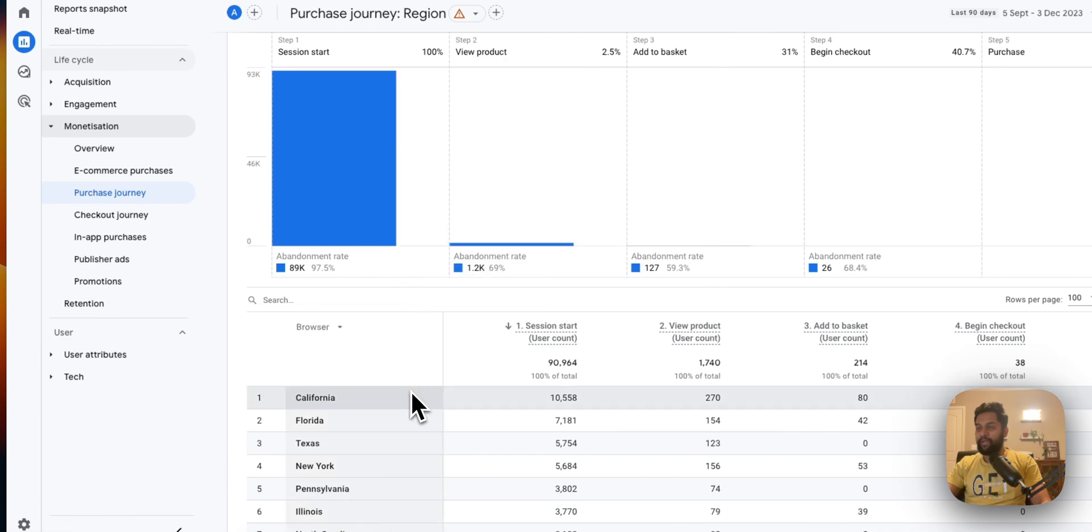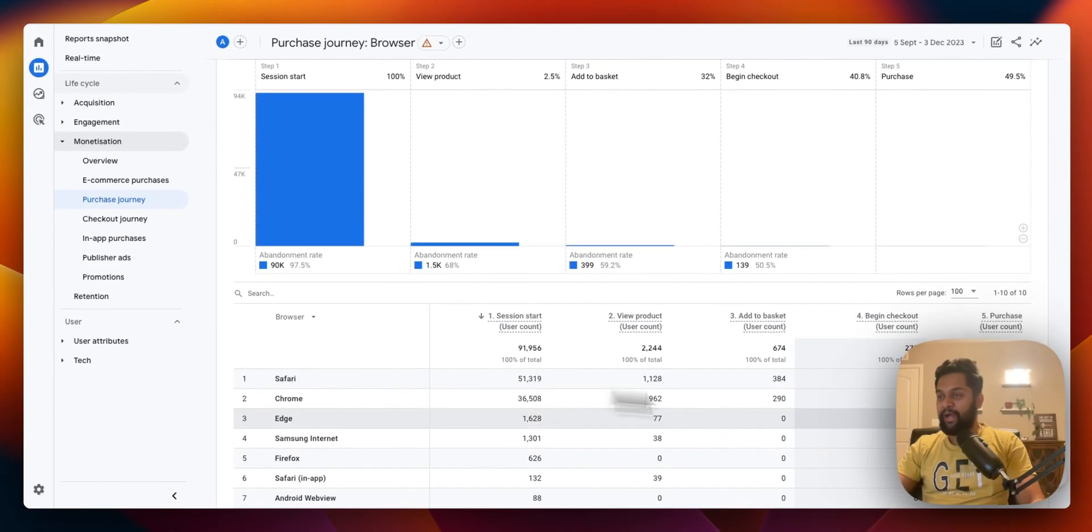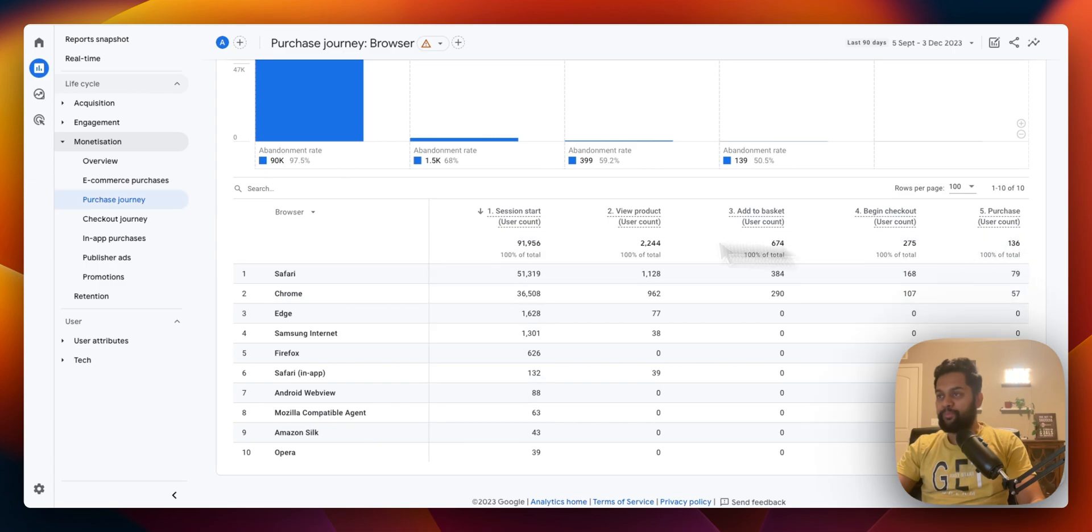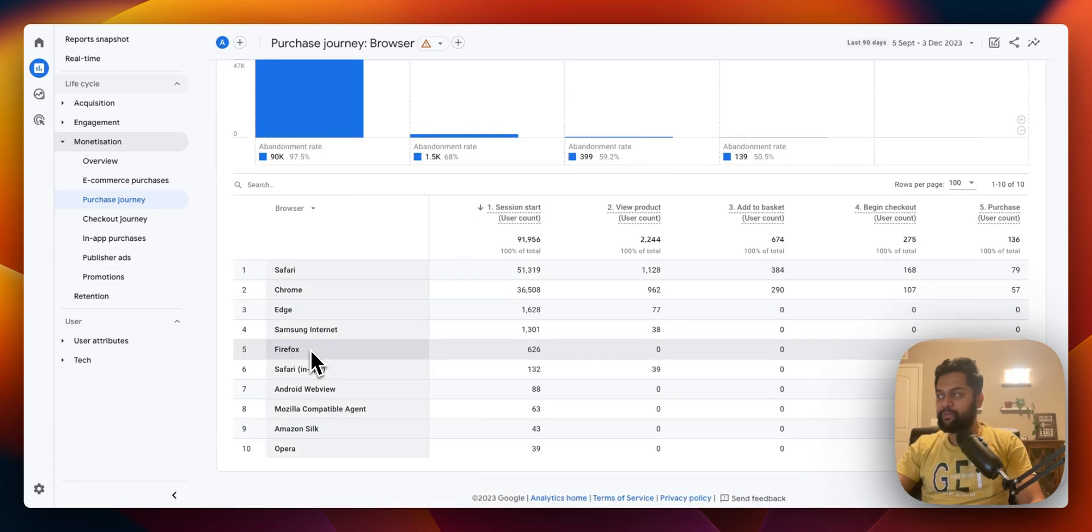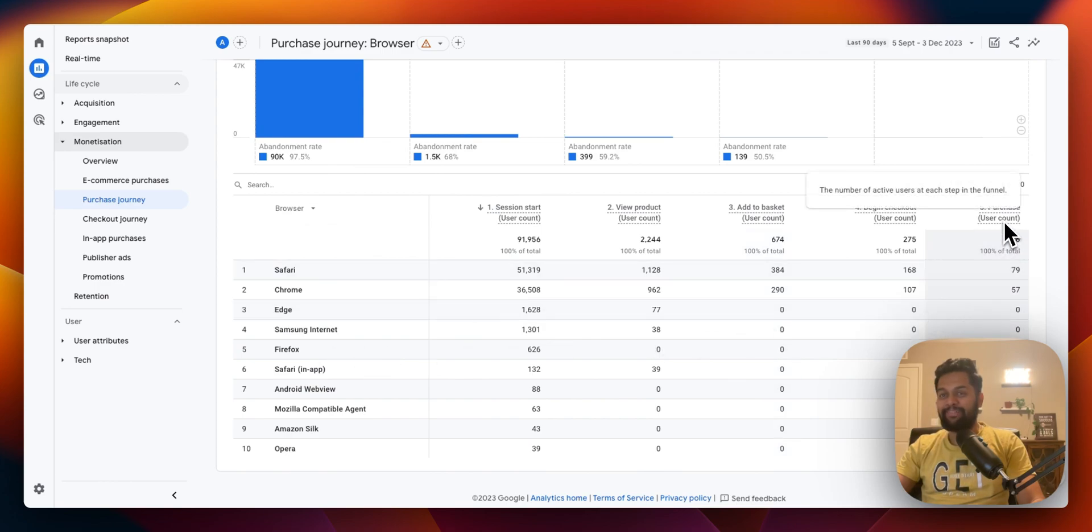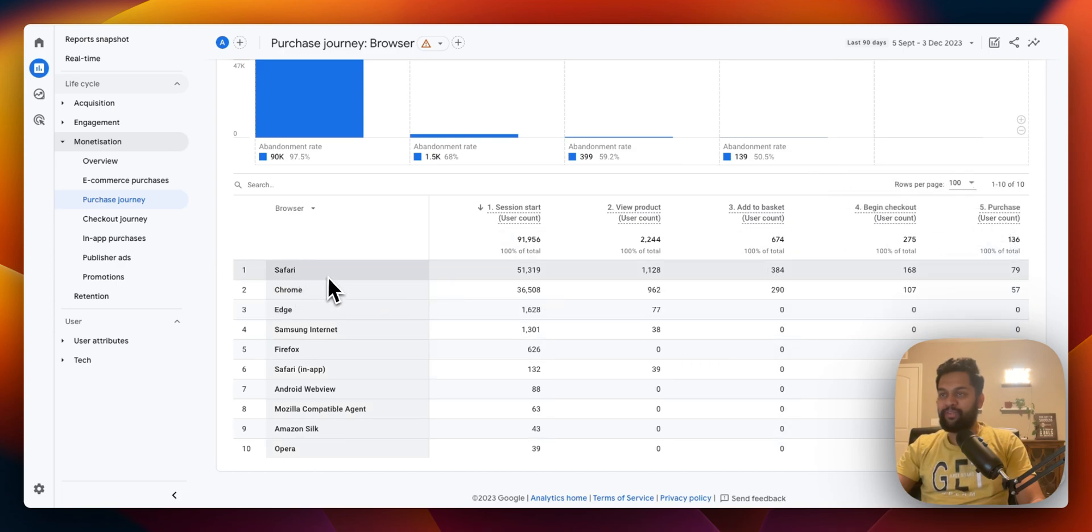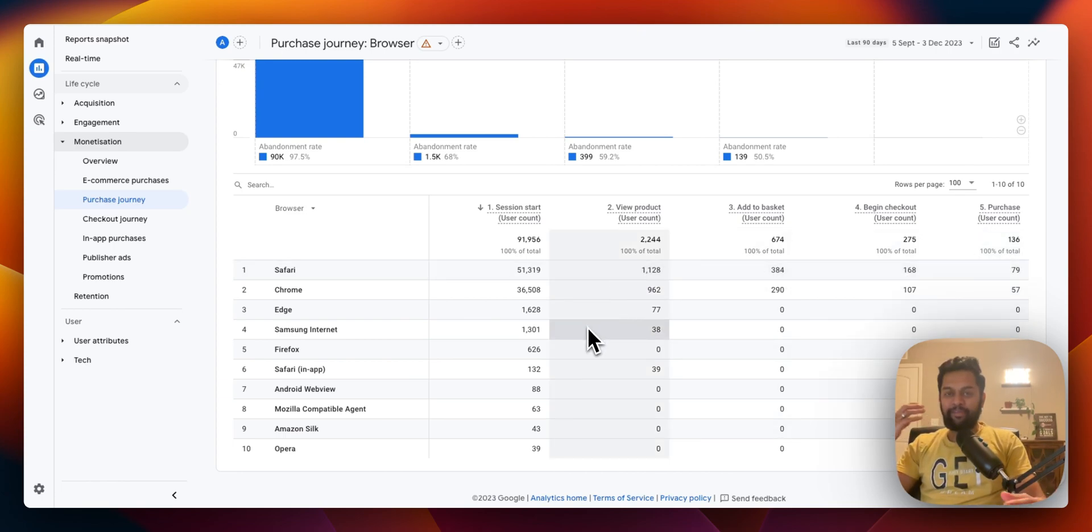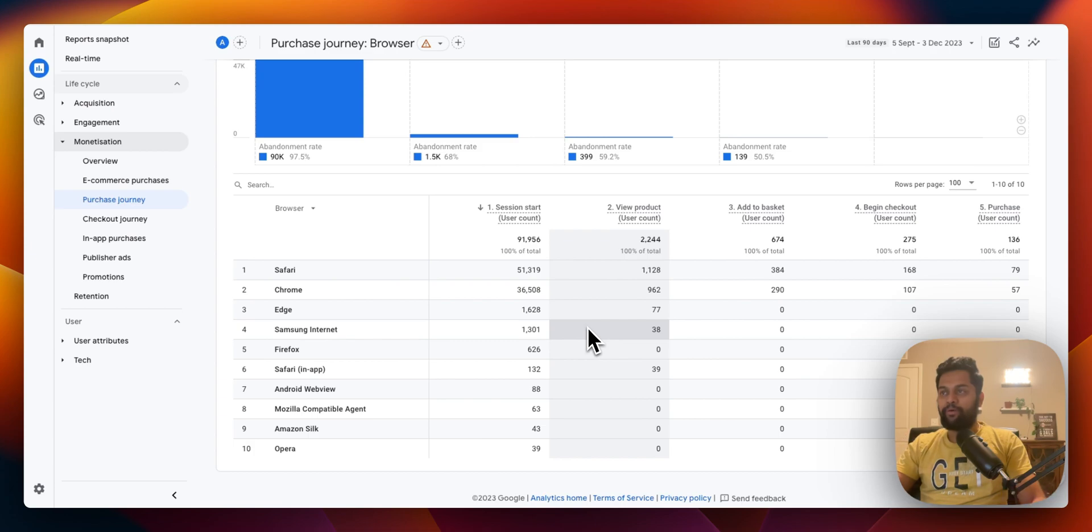And then let's say you're looking at different browsers, you can see that you're getting the data from different browsers. The previous report I showed you when we selected region we were not able to see any purchase count, that's definitely an issue in terms of data reporting. But in this case you can see for browser you are able to see the user count.